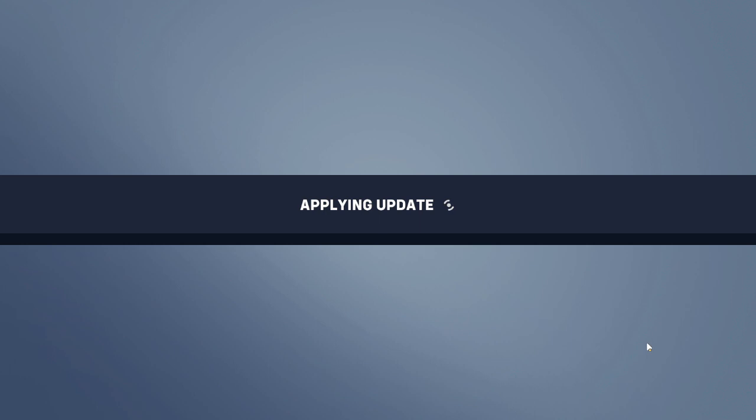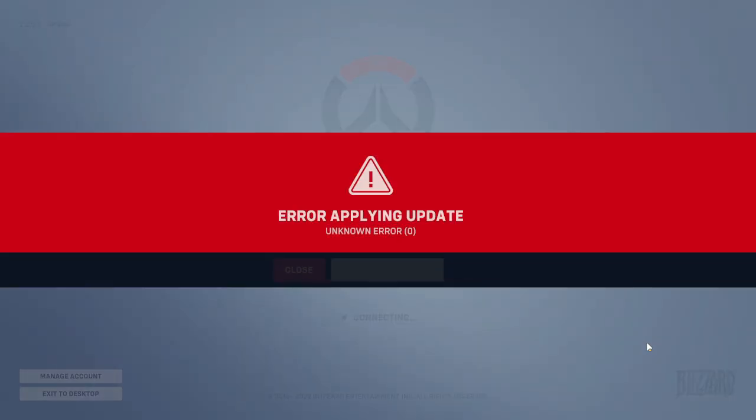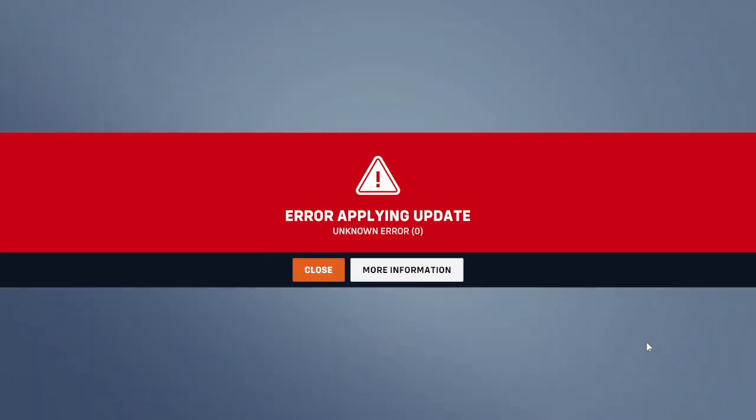No matter what I try—even resetting my internet, uninstalling and reinstalling—I get left with this error.